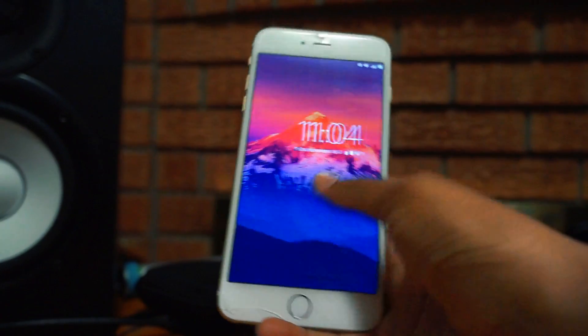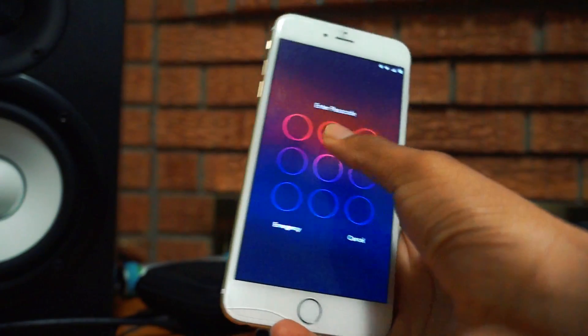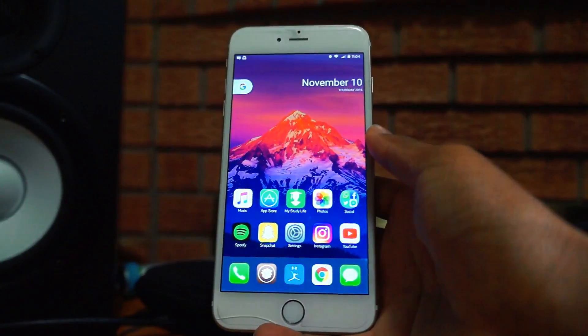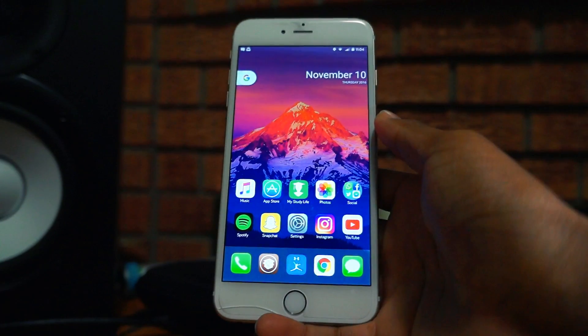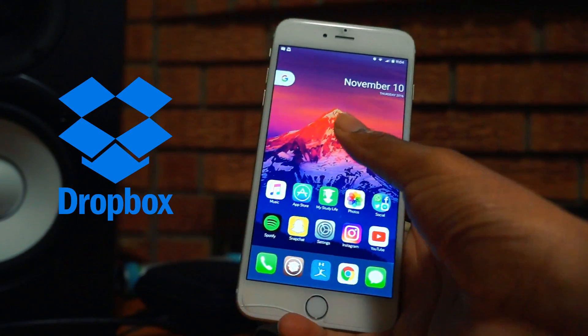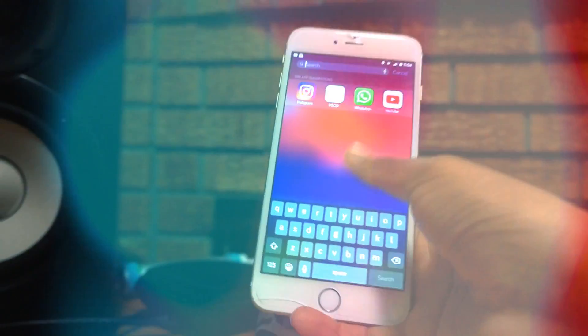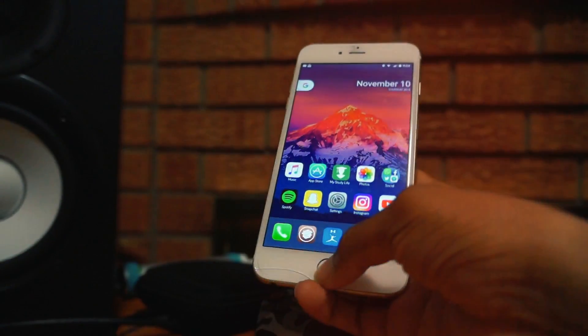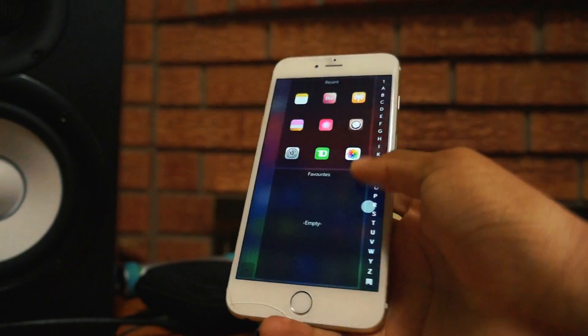What's up guys, it's your boy Siobhan here back with another video. Today I'll be showing you guys how to add a theme straight from Dropbox. Let me just jump straight into this.